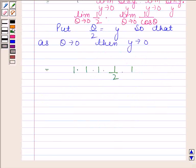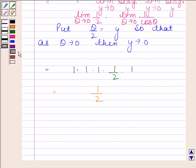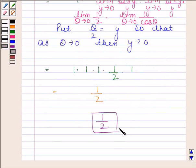This equals 1 into 1 into 1 into 1 by 2, since limit theta approaches 0 of 1 by cos theta equals 1. So this is equal to 1 by 2. Hence our required answer is 1 by 2. This completes the session. Bye and take care.